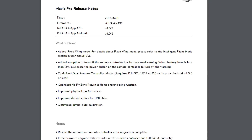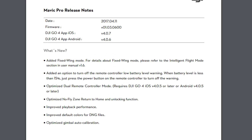Alright guys, pop quiz. What is fixed wing mode? Because I don't really know. It's a new feature on the Mavic now that we have a new firmware update. I watched some videos but it's not really that clear as to how it works and what the benefit is of it, so I don't really know.